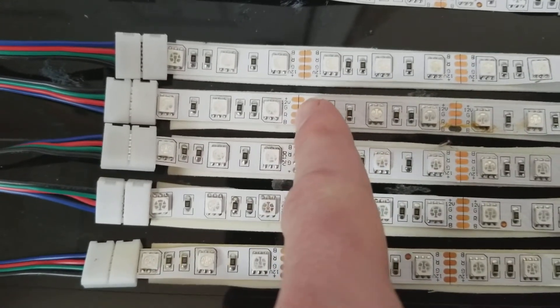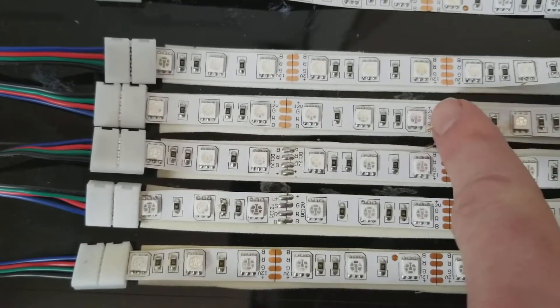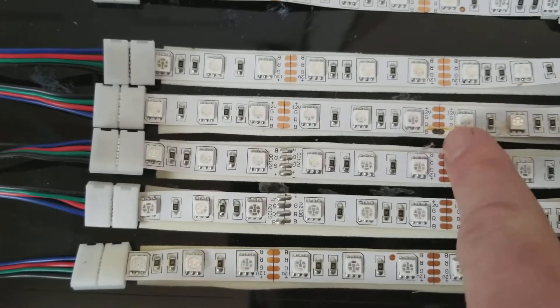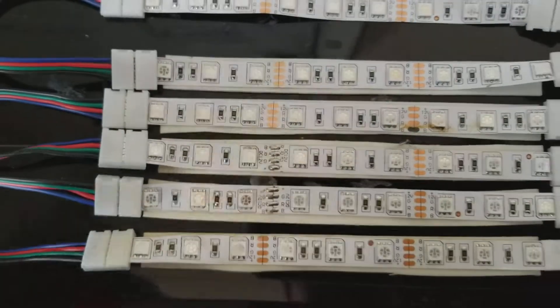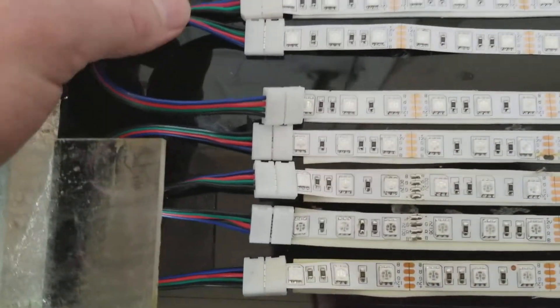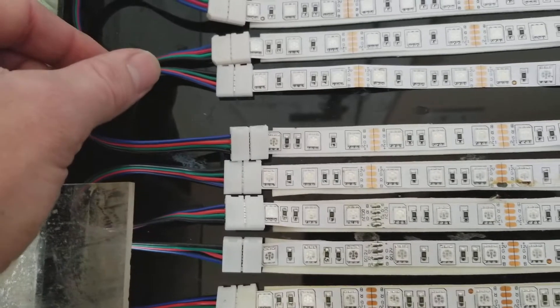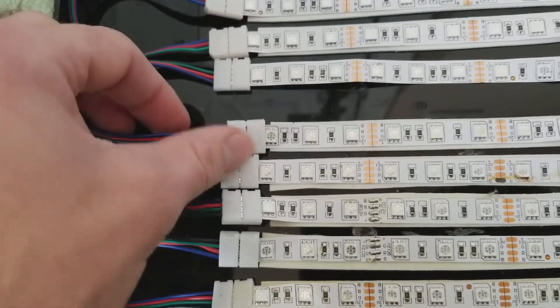And then reconnect them with these four pin solderless connectors. That's what I did.